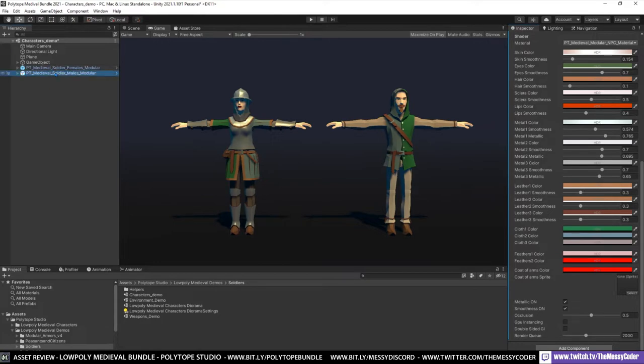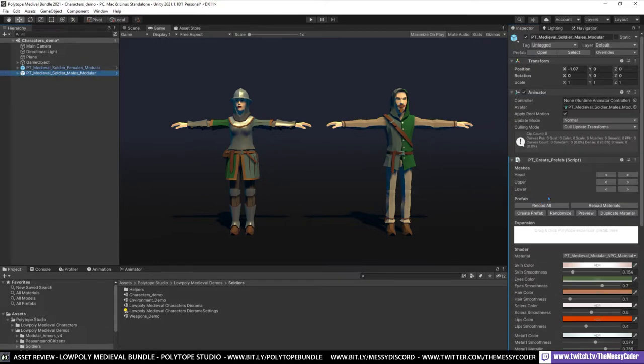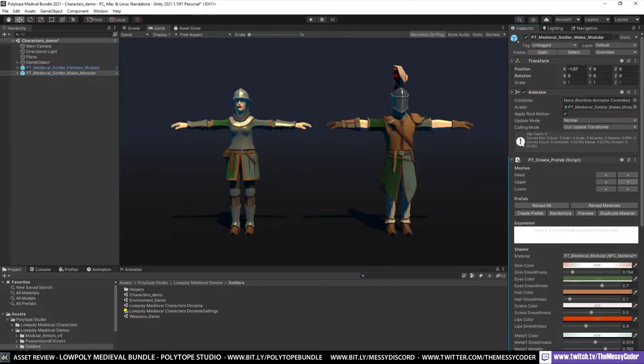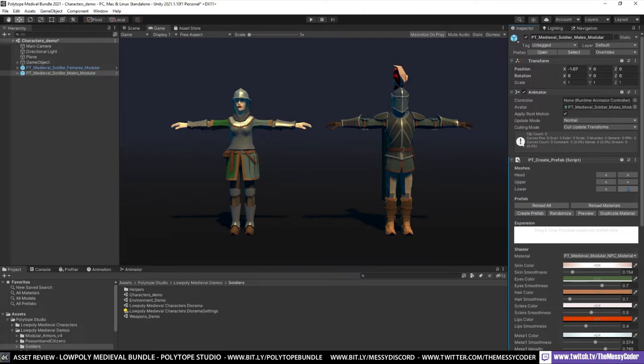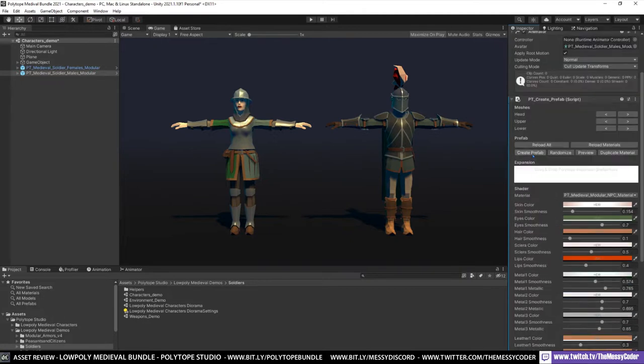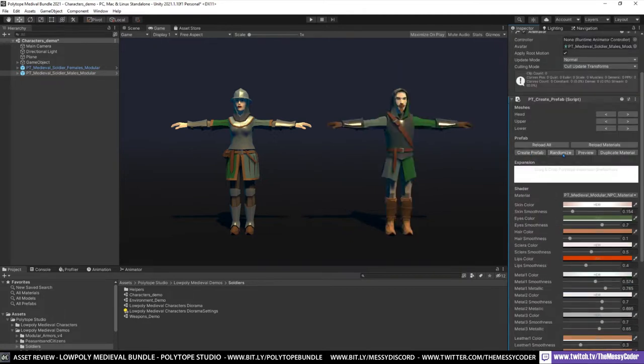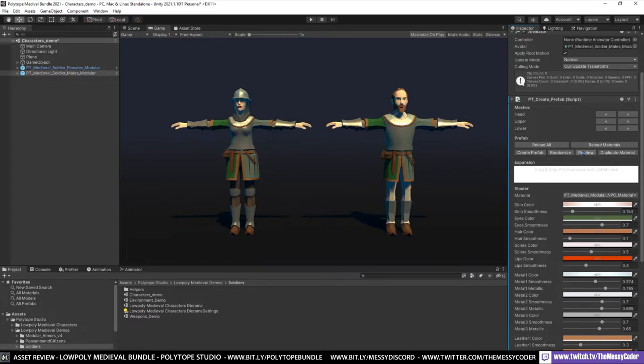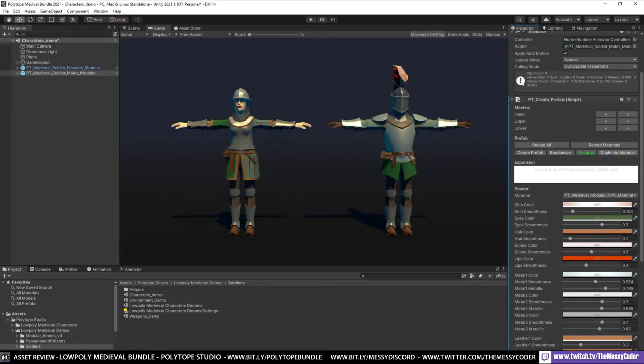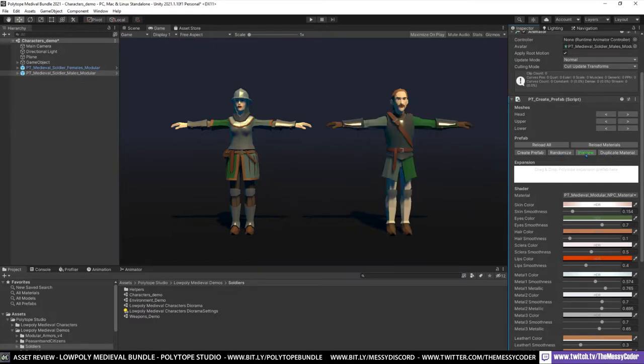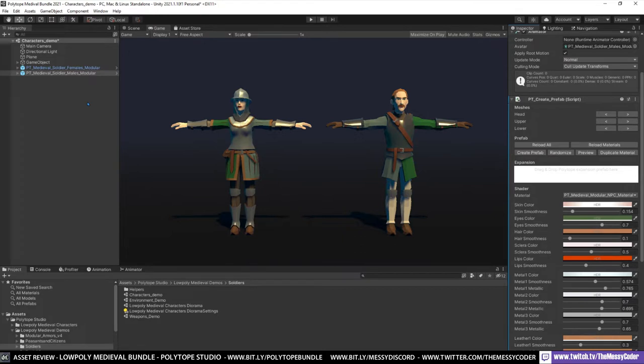And on the male soldier, we go over here and I can do the same kind of thing. So I can mix and match what kind of person I want. Obviously I'm going to put this inside of Muck and see what I can do with these models. Look, we've got Create a Prefab, Randomize here, Preview. And then duplicate the model as well if we want to. Lovely little script. There's a really nice little script you've got in here.